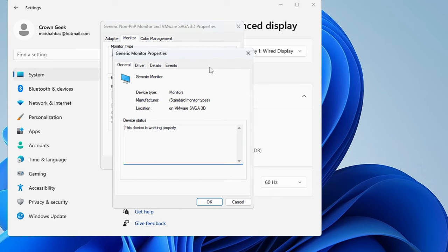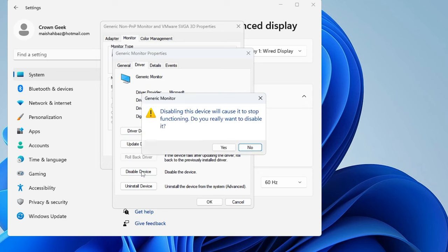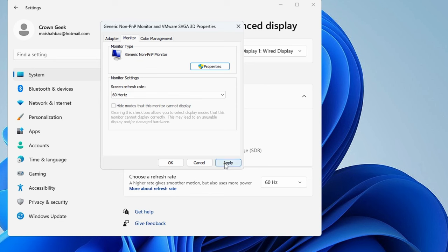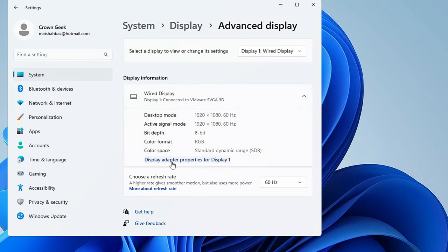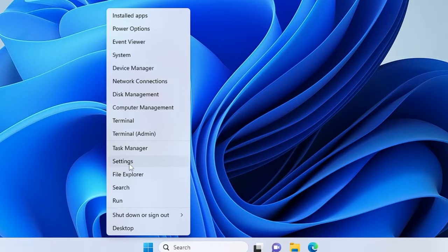Then click on Properties, go to the Driver tab from the top menu, and click Disable Device. Click Yes and wait a few seconds. Then click Enable Device, click OK, Apply, and OK again. Close the window, then right-click on the Windows icon and click Settings.